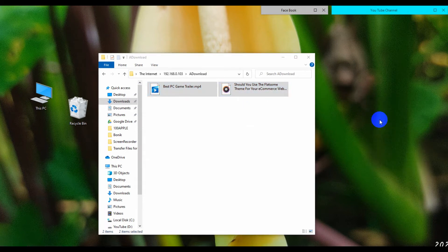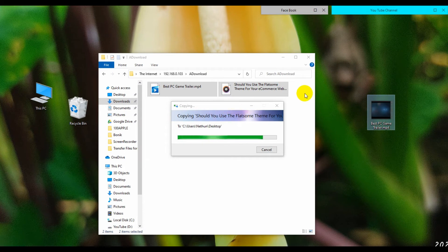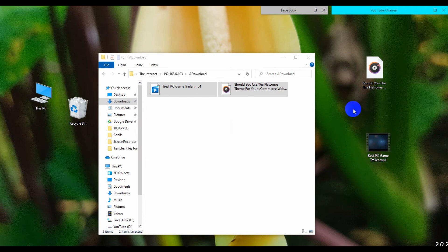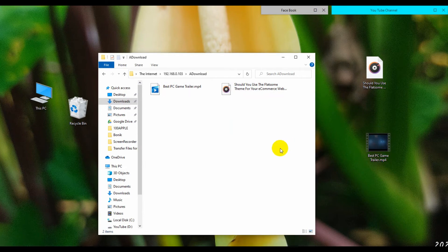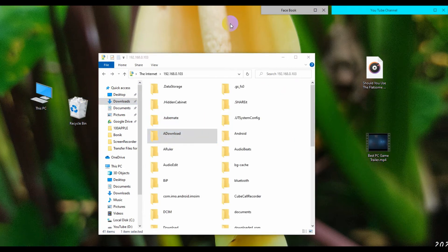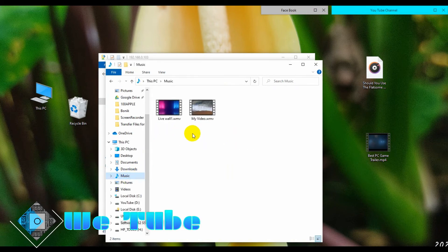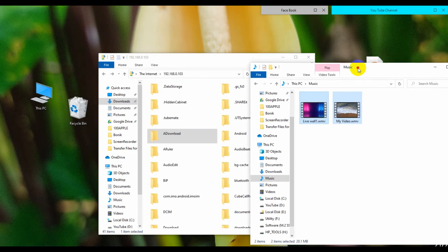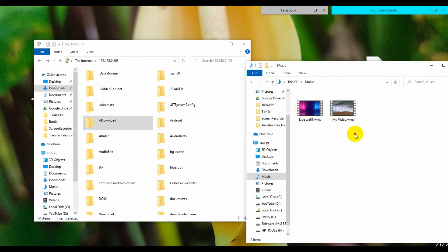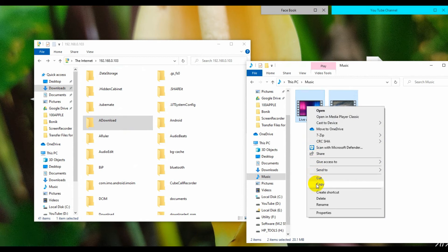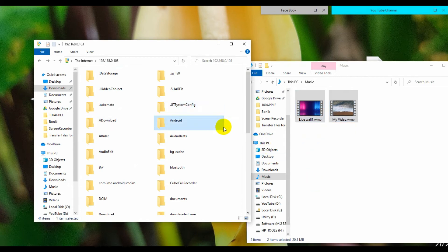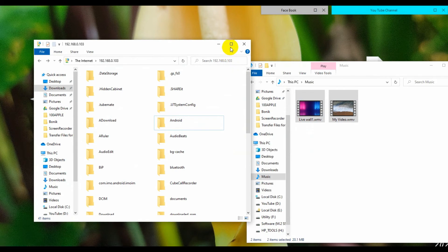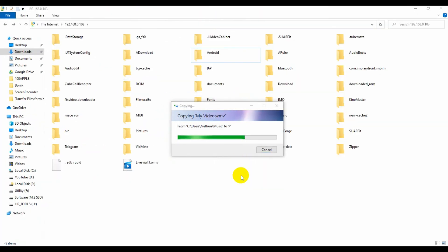OK, here you can see I am transferring two files from my phone storage to my laptop storage. And here you can see I am transferring two files from my laptop storage to my phone storage.